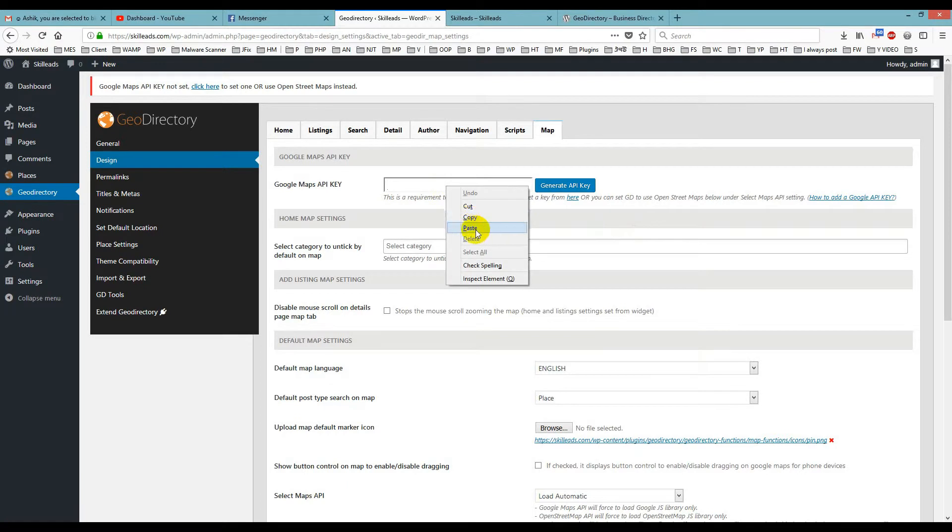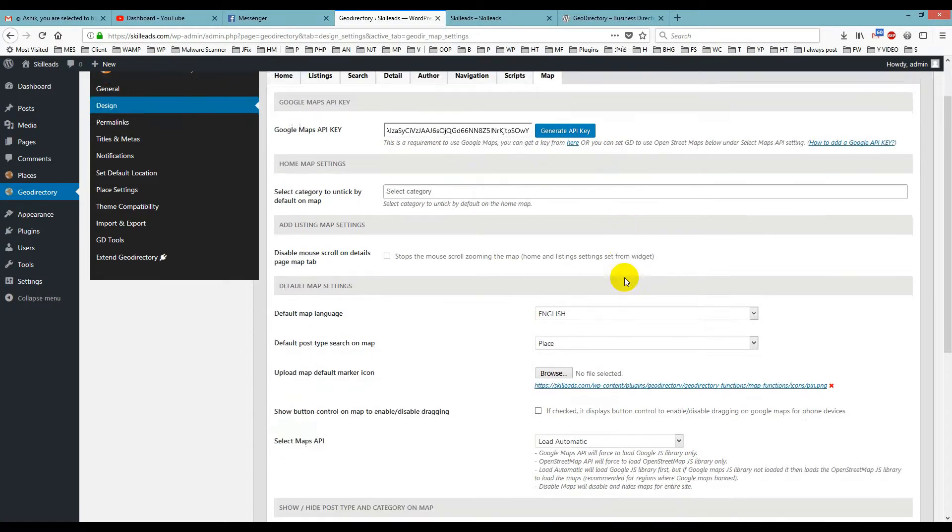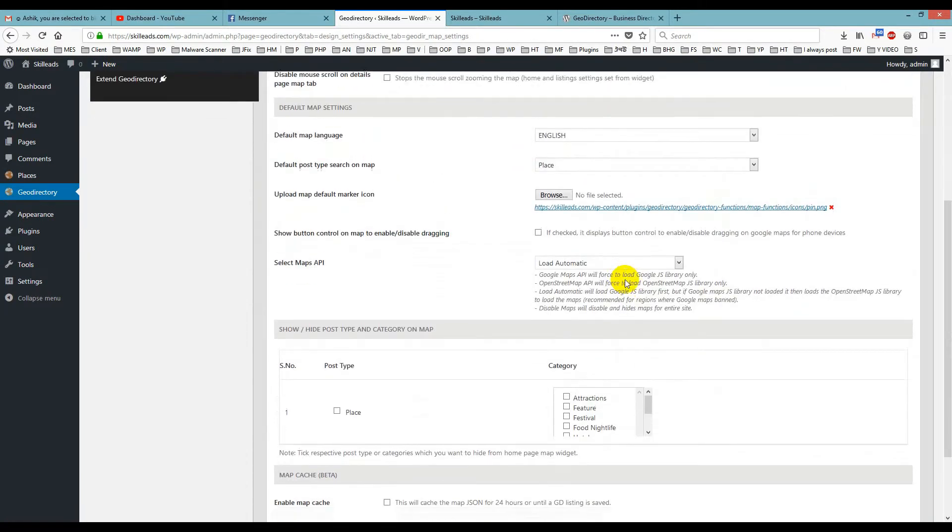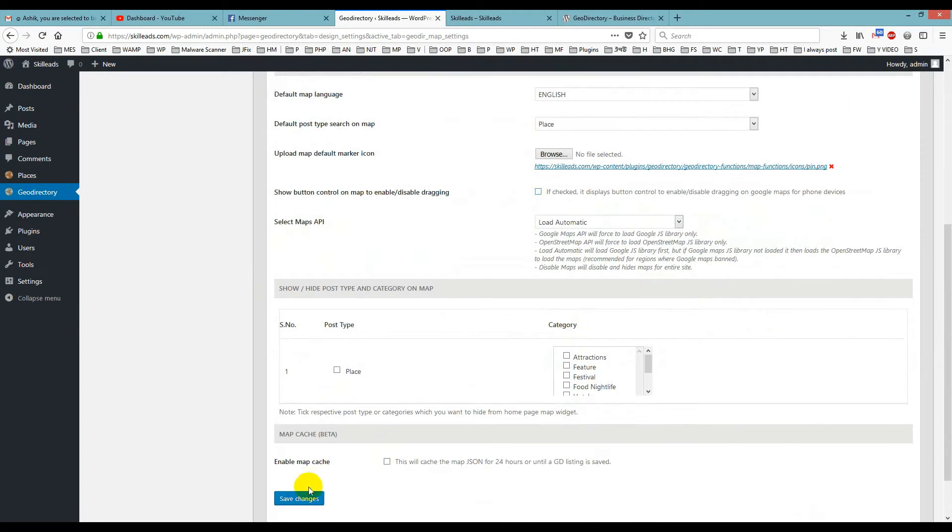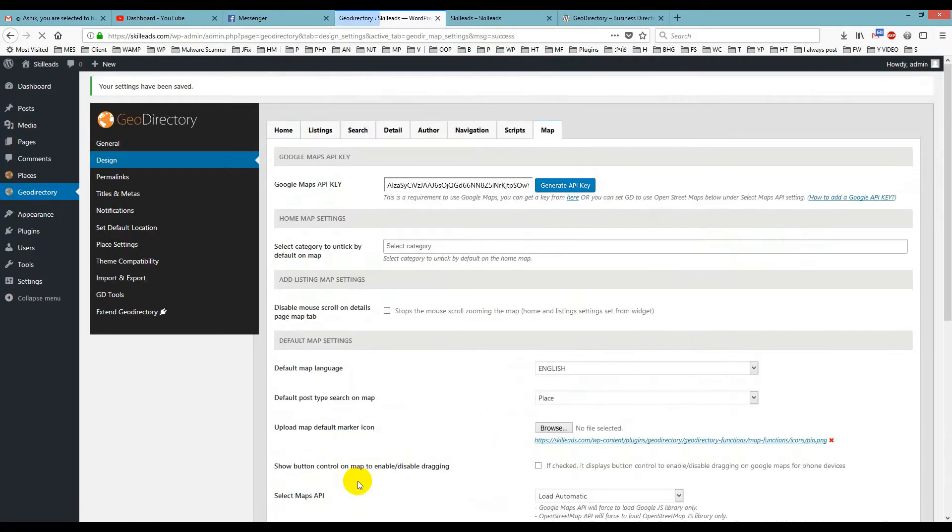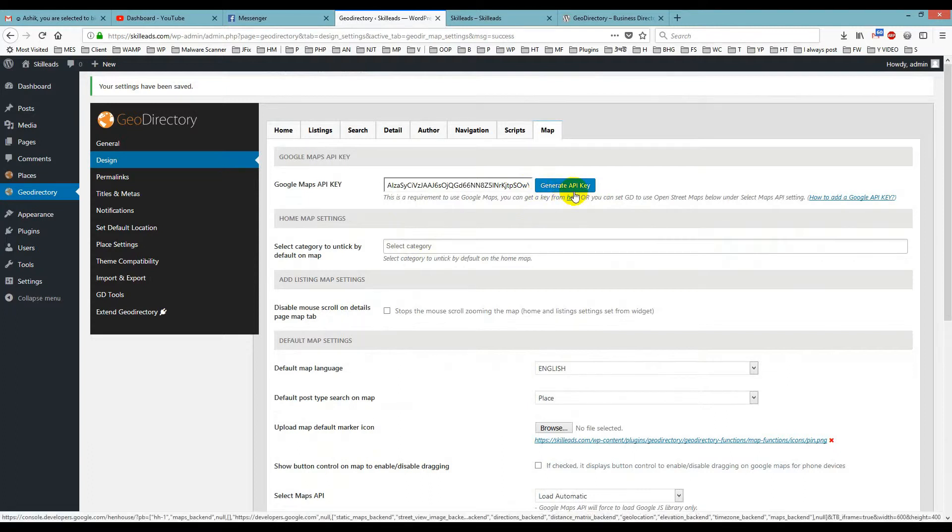Then just paste it here and save it. Remember one thing: if you wish to generate an API key, you just have to log into your Gmail account.